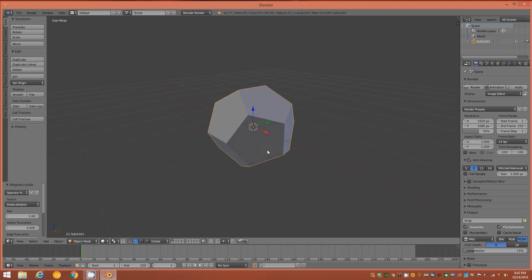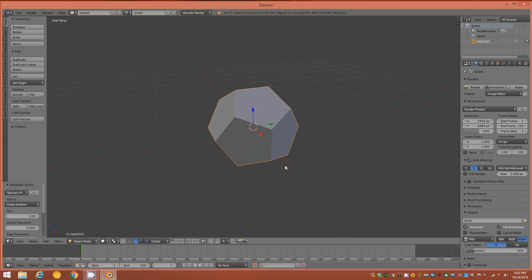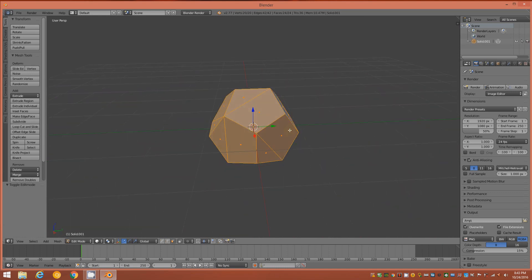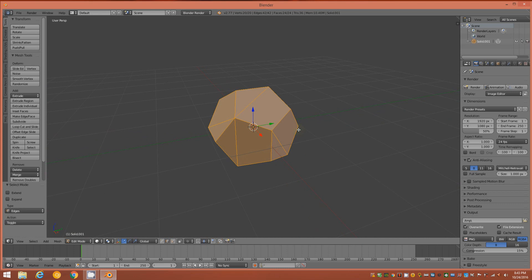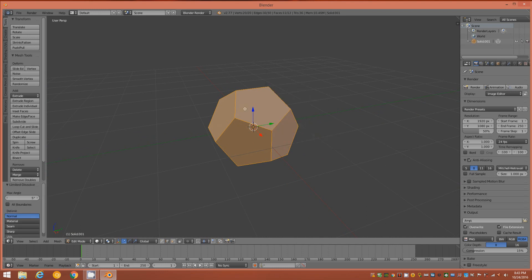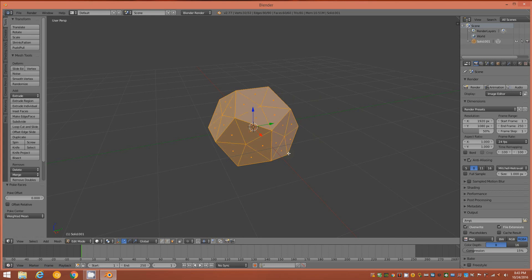You should see this. Go into Edit Mode and you'll notice crossing lines along each of the N-gon faces. Switch to Edge Mode, tap X to bring up the Delete panel, and choose Limited Dissolve to eliminate those crossing edges. Then switch to Face Mode, hold Alt and tap P to use the Poke tool — that gives us a star-like pattern of edges on each N-gon face.